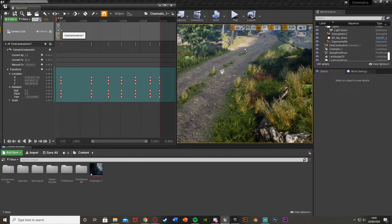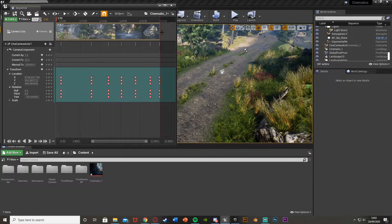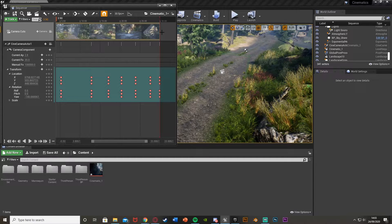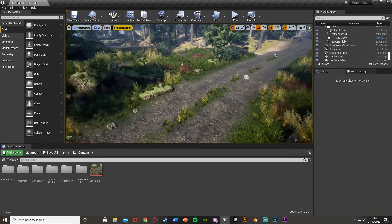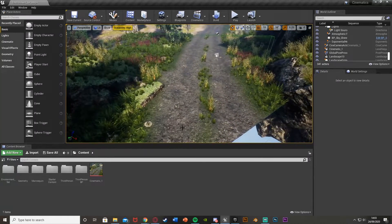One final thing: up at the top, in the camera tracks, you need to drag the track all the way out to the end — otherwise it will only play that first part. It's an annoying little thing you might forget because it doesn't do it automatically. Once you've done that, save this again.